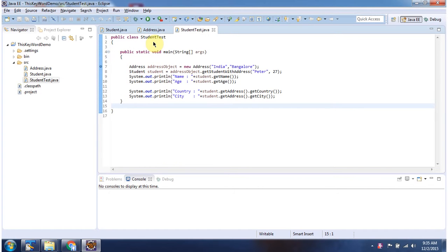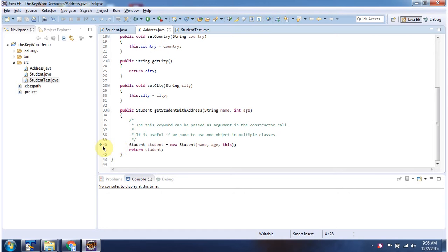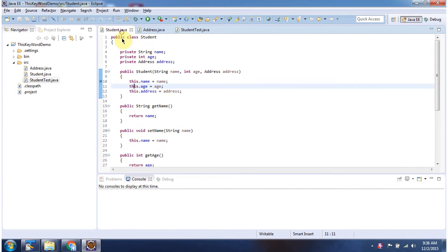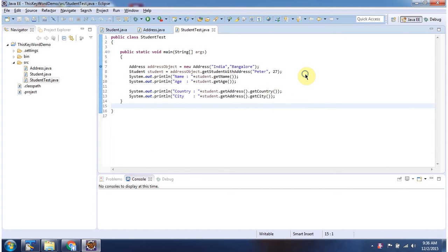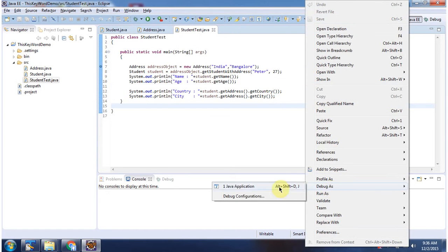Here I have defined the StudentTest class. It has a main method. Here I have put breakpoints at several lines. I am running this program in debug mode.